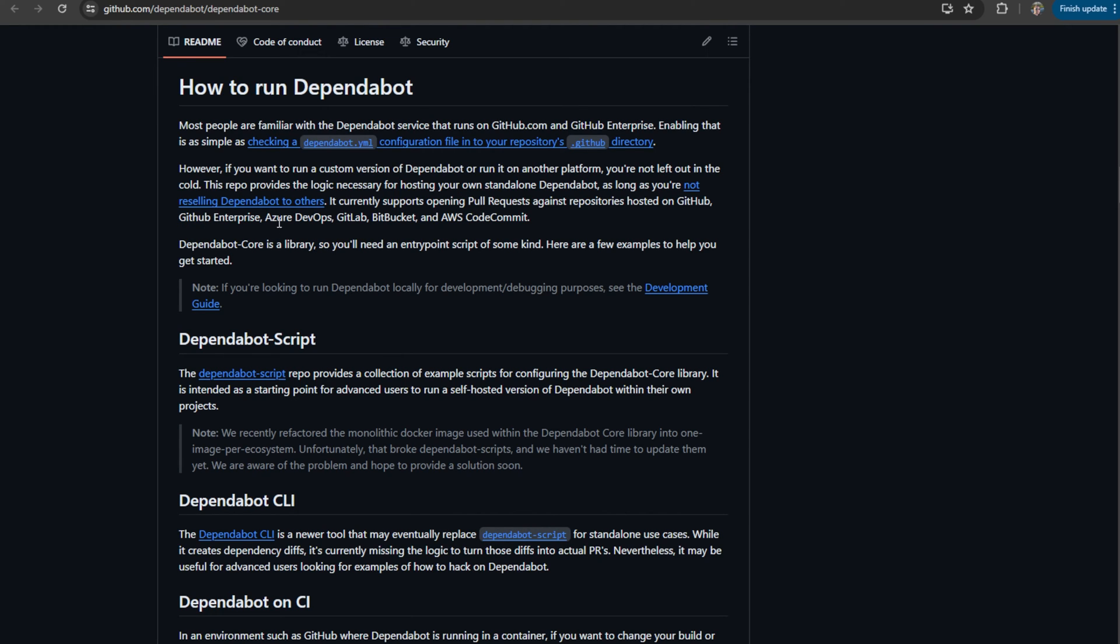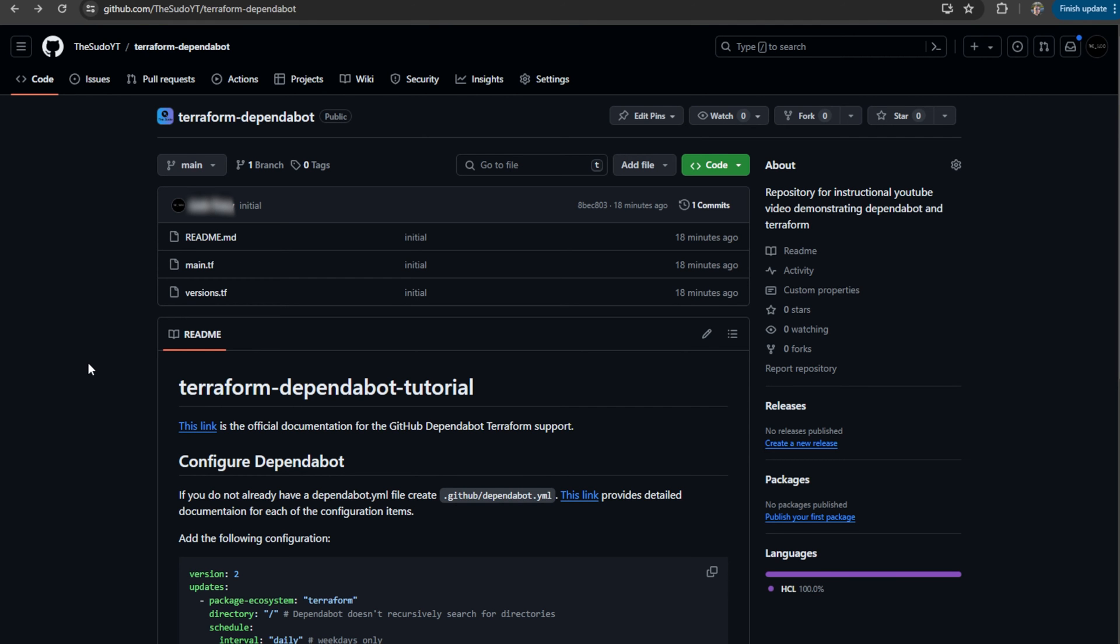Bitbucket, and AWS CodeCommit. Although you may have to do a lot more work to get it to work with these other platforms other than GitHub. It all depends on the platform you're trying to use Dependabot.